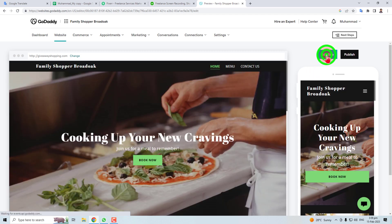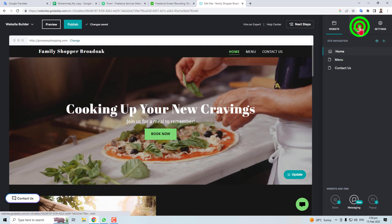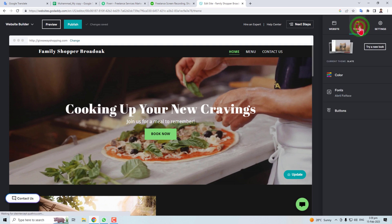Here you have to click the themes and in themes you will find different options like color, fonts, buttons.